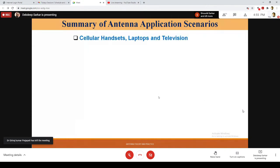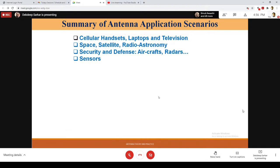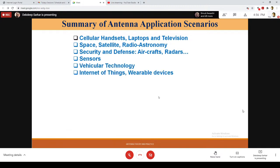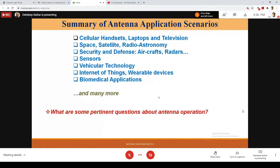The research on antennas is a holistic thing — we have to think about it in terms of problem solving and identify real-life problems as well as space and other challenges. A summary: cellular handsets, laptops and television, space, satellite and radio astronomy, security and defense, aircraft and radars, sensors and vehicular radar, internet of things and wireless devices, biomedical applications, and many more. This is not an exhaustive list — just what came to mind when thinking about antenna research.